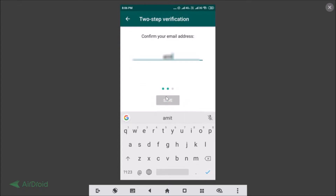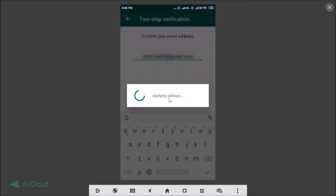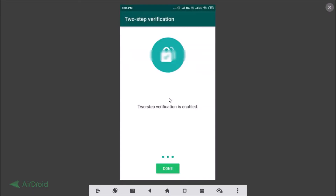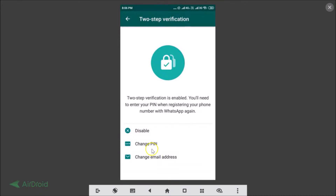Confirm your email address and then tap on the Save button at the bottom. You can see two-step verification is enabled — tap on the Done button. Two-step verification is enabled; you will need to enter your PIN when registering your phone number with WhatsApp again.